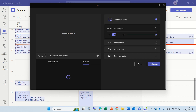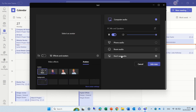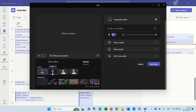You'll notice that there are video effects and avatars. When using an avatar, you do not need the video — it works without it. So let's choose one of the avatars. I chose avatar one and I can join the meeting.